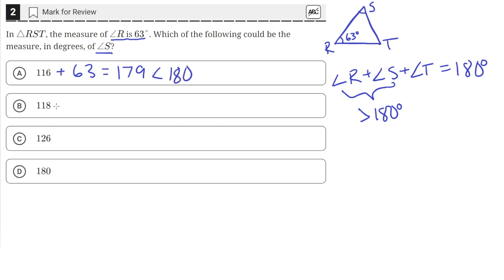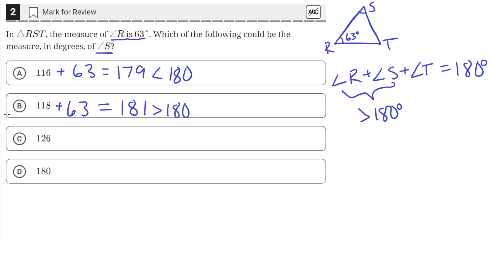Let's check answer choice B. If we add 63 to 118, we get a measure of 181 degrees, and that is greater than 180 degrees. So answer choice B is incorrect. And we see that C and D are both larger than 118, which means if we added 63 to them, they would give us a sum greater than 180 degrees. So C and D also cannot be the correct answer. So A is correct.